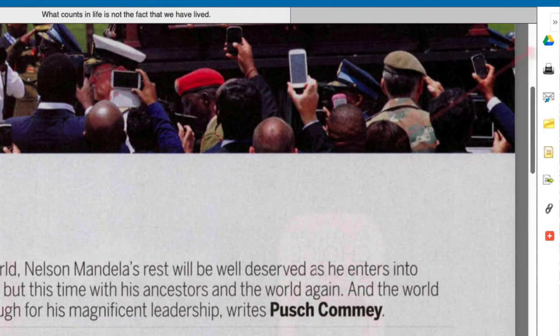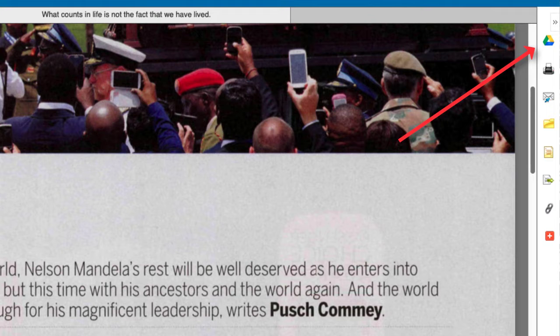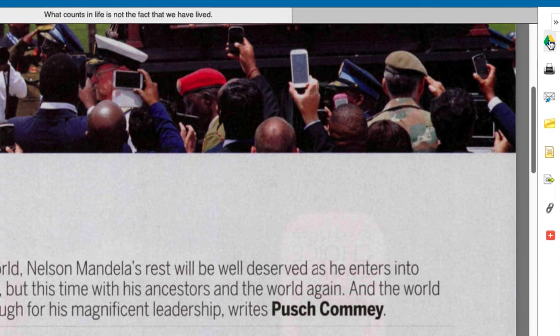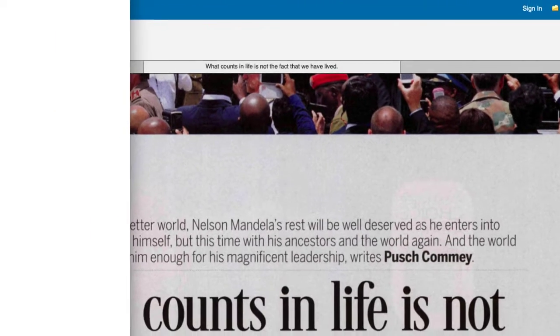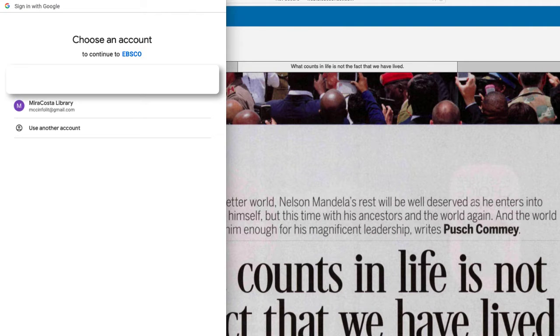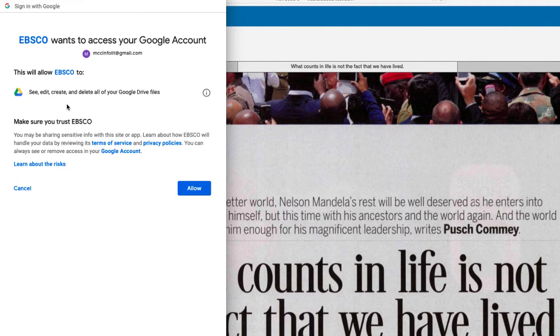This database allows you to send the article to your Google Drive. To do so, click the Google Drive icon and sign on to your account. You will need to allow the database provider to access your account.